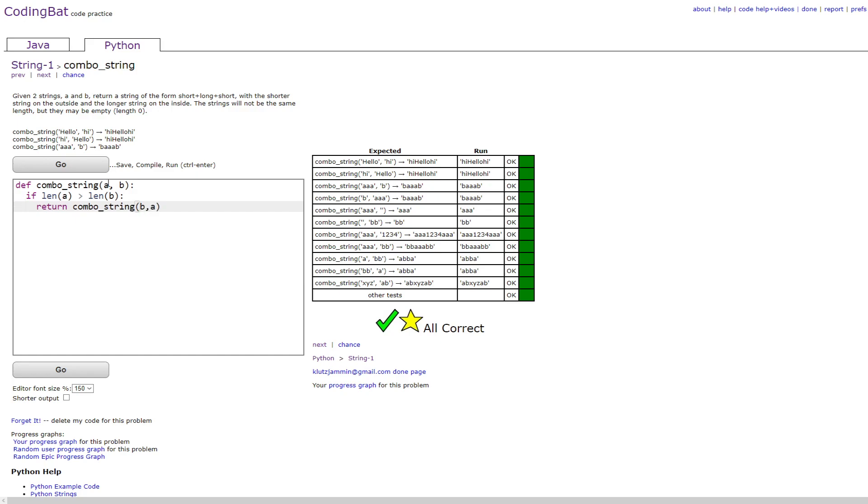which basically switches around the variables. And then you would go out of the if statement scope and do return a plus b plus a. So basically, if the length of a is longer than the length of b,